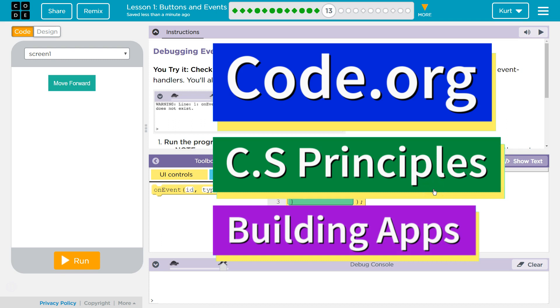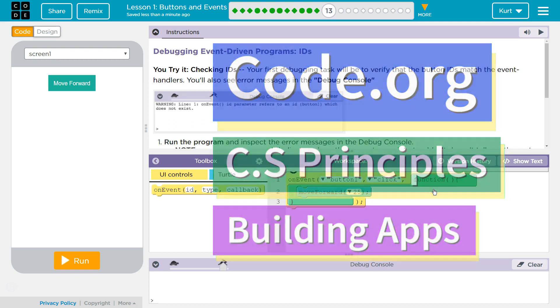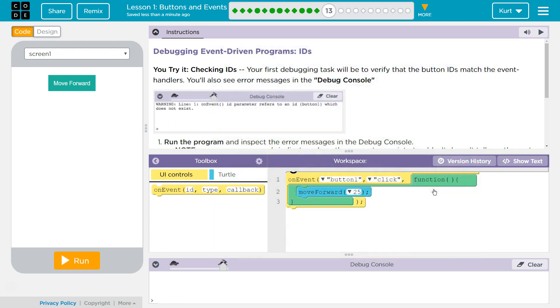This is code.org. I'm currently working on their CS Principles course, unit 5, building an app. Building apps, lesson 1, buttons and events, puzzle 13.